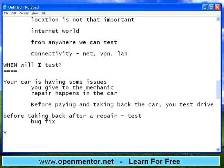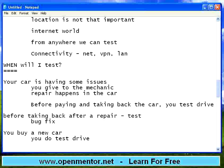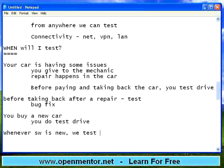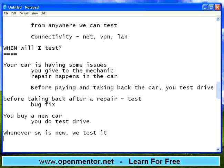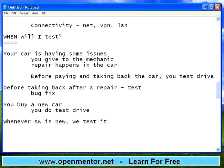Now, when you buy a new car, before buying you do a test drive. So whenever software is new, we test it. Whenever it is new, we test. Whenever there is a change, we test.